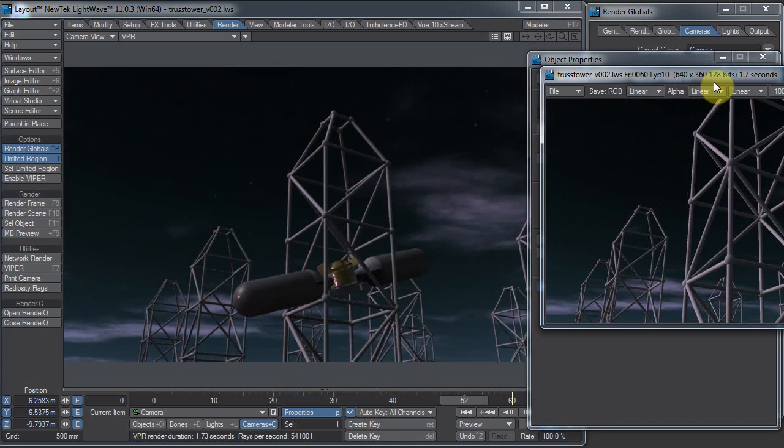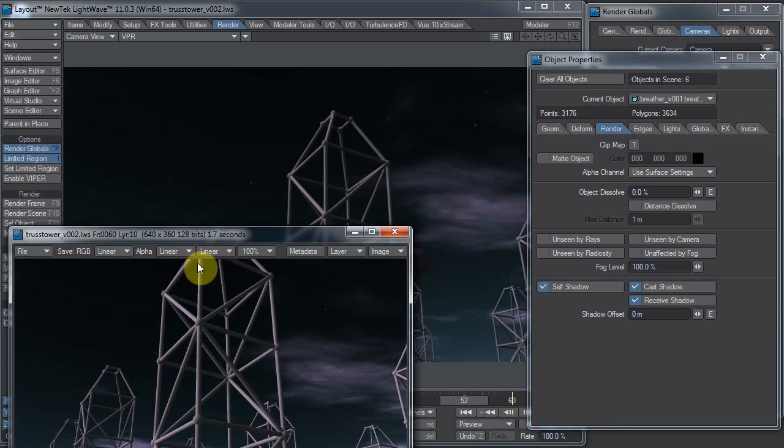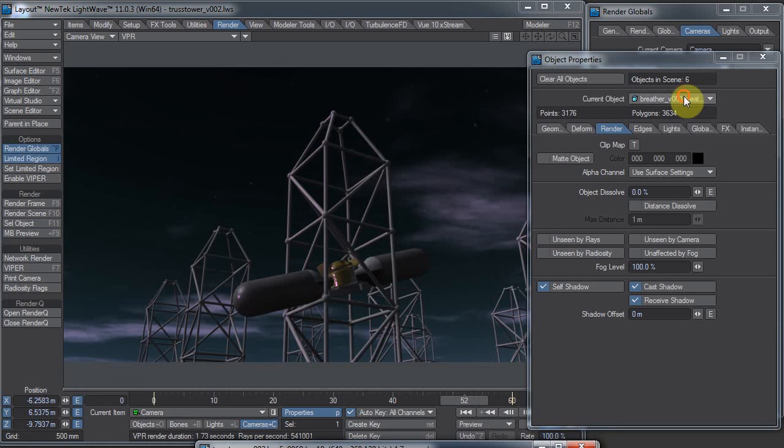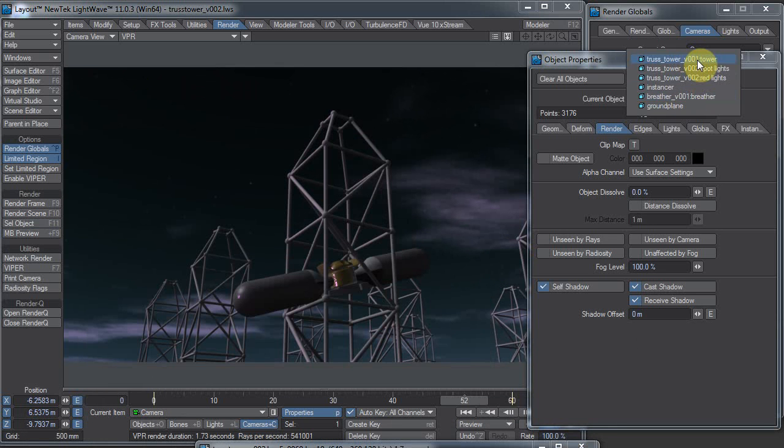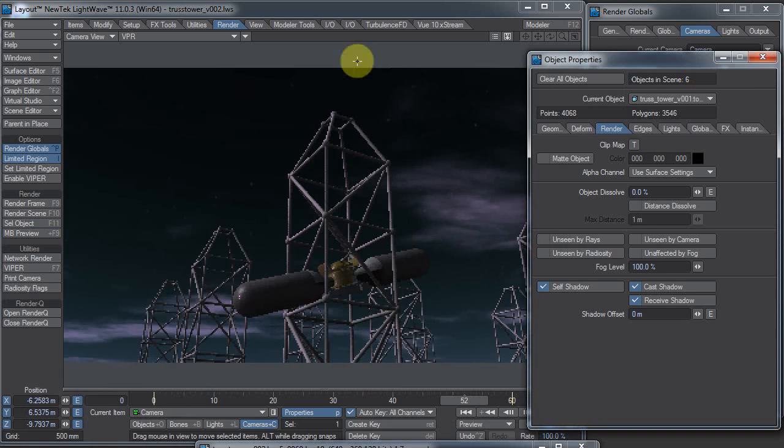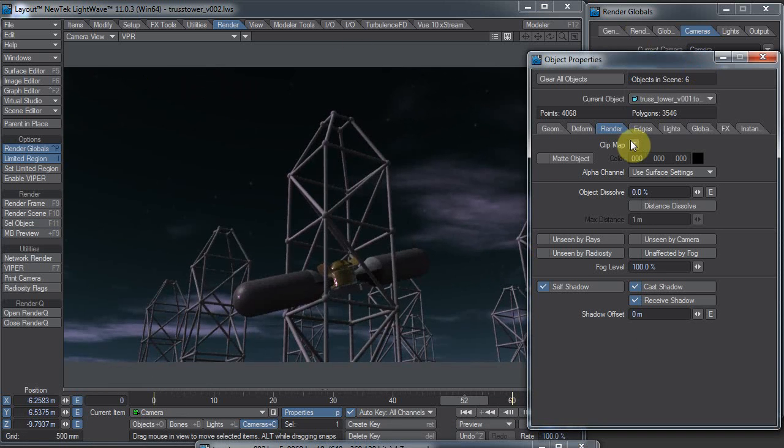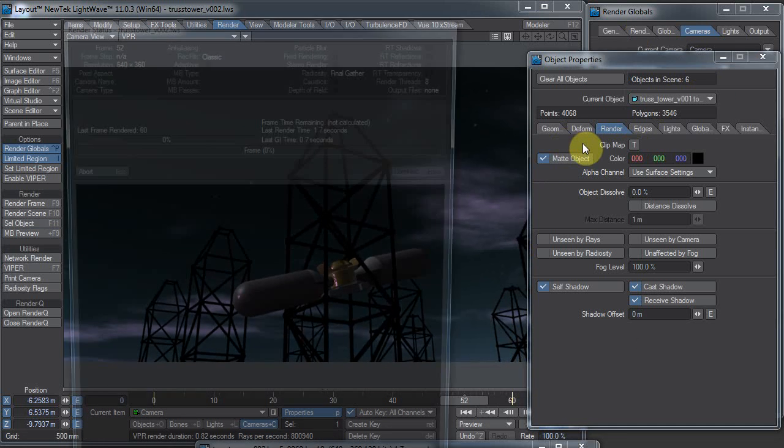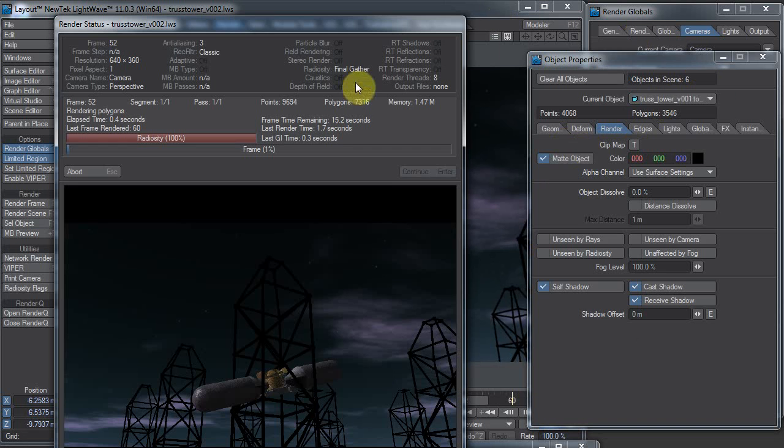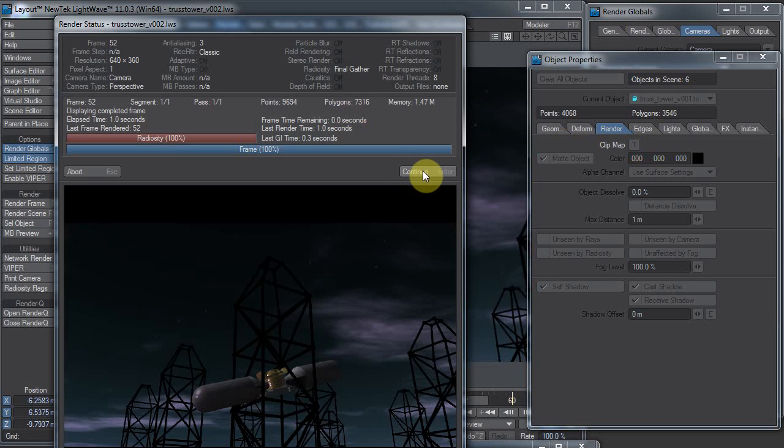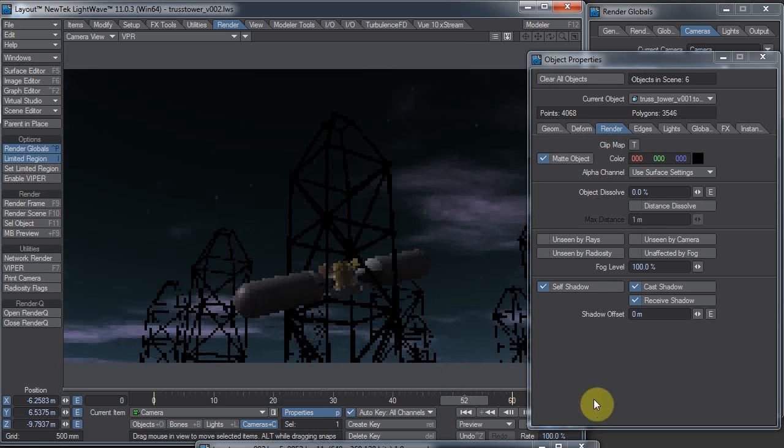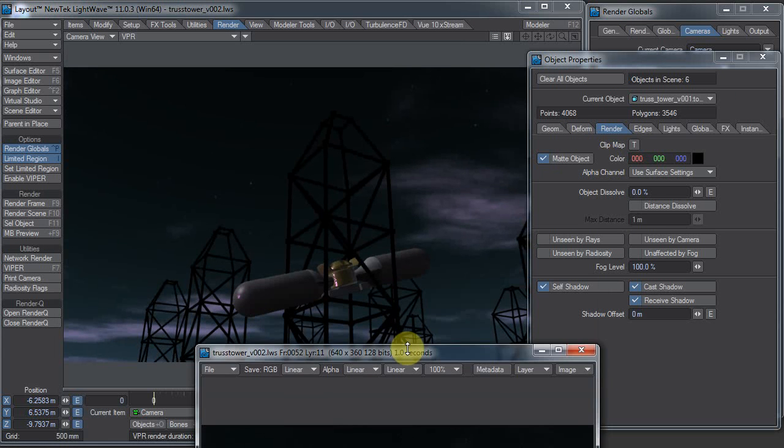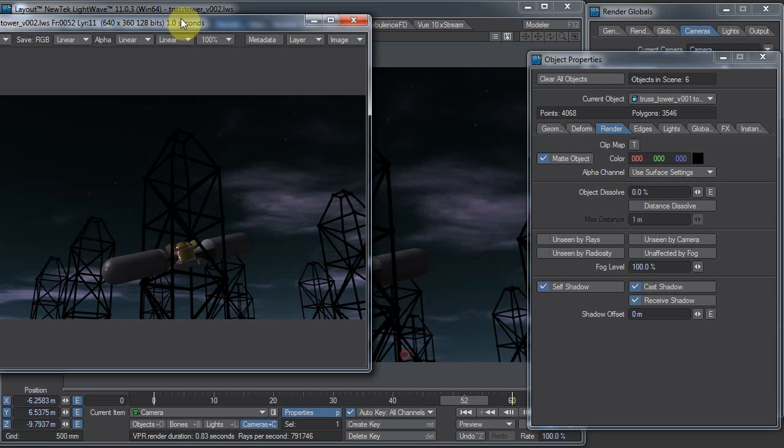One thing I can do is I can go to the tower element. Remember, this is instanced, so this will change on all the towers. I can make the tower a matte object, and if I hit F9, you'll see very shortly, here's what it looks like.